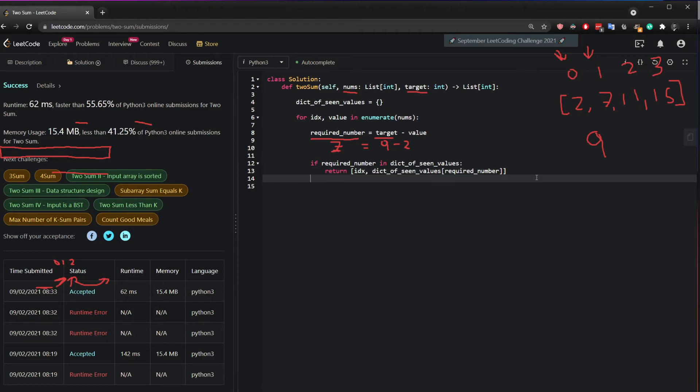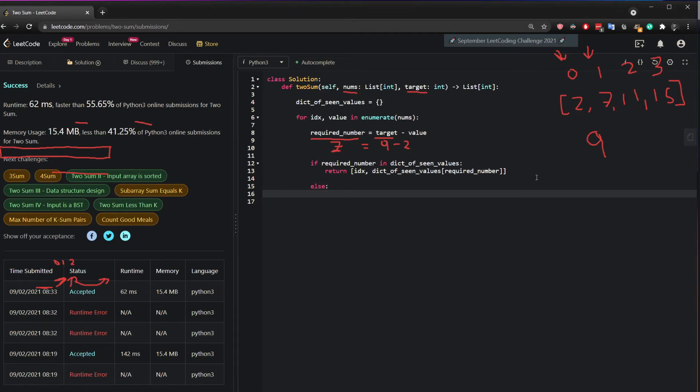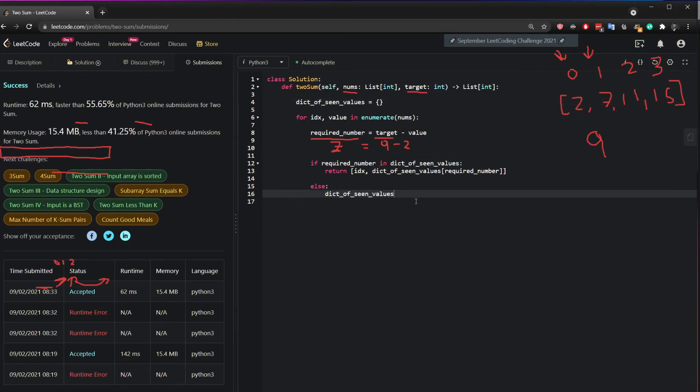Because in the first round, or in the subsequent rounds where the required number is not seen, what you can do is say, hey, in this dictionary of scene values, I want you to add me this value and give me the index. Does that make sense?